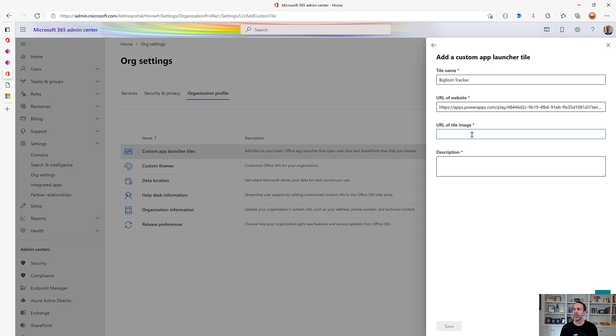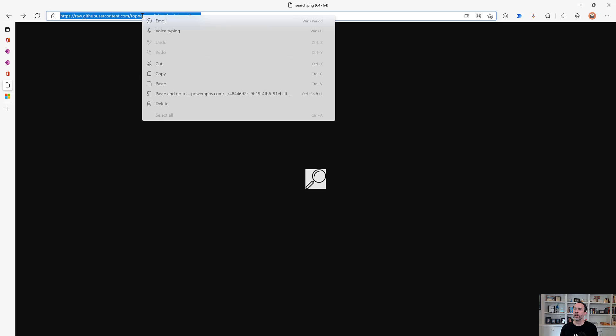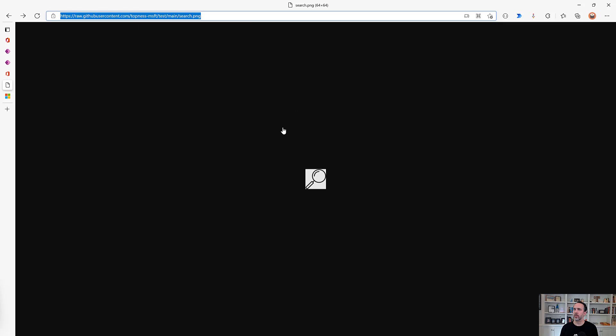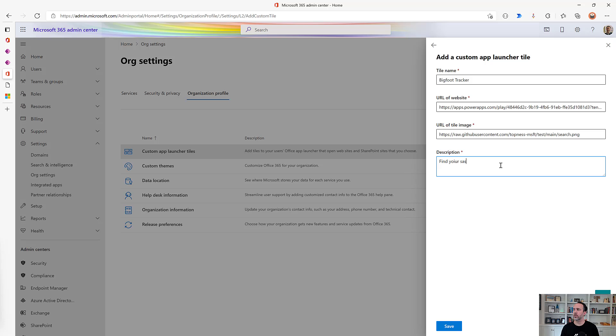And then the tile image. This is a 60 by 60 pixel icon that will be used. I've got one here that I've uploaded to GitHub, so I'm just going to take that. And then a description. We'll say find your Sasquatch. And then we'll save it.